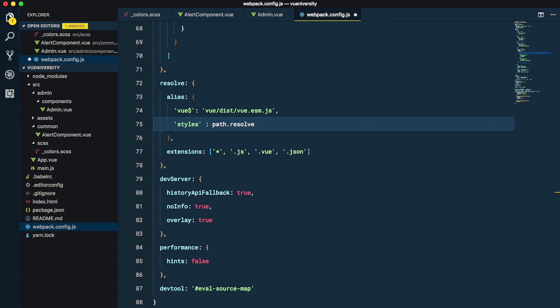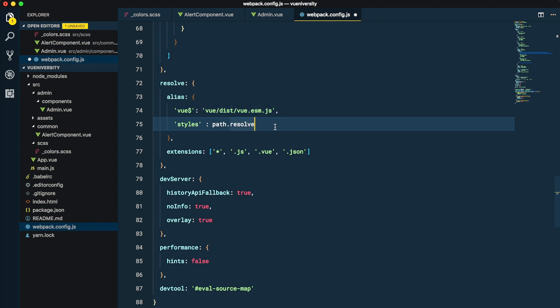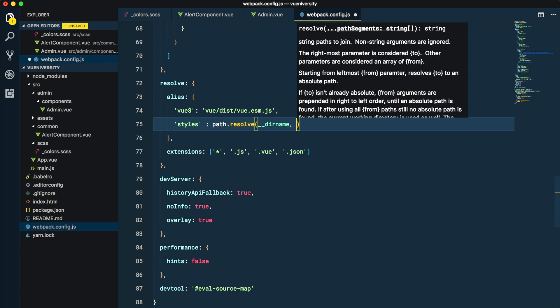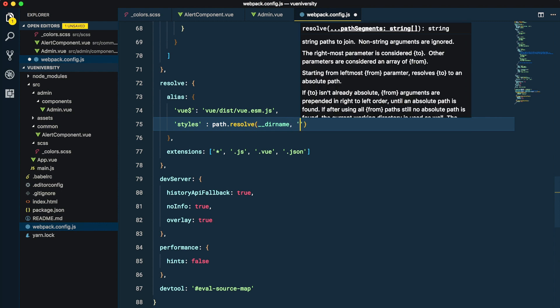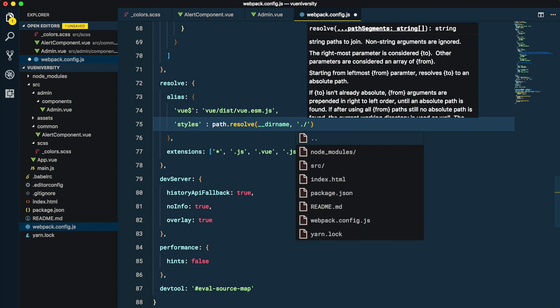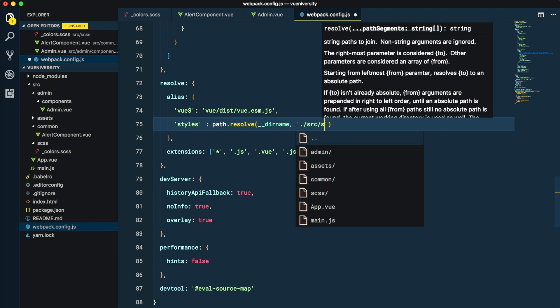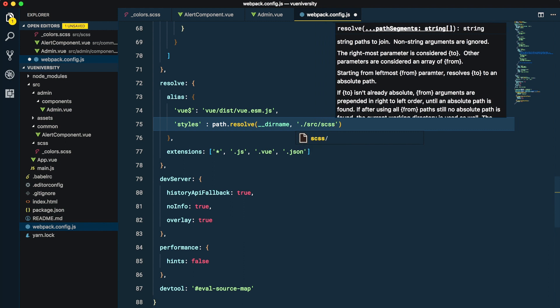Now path.resolve basically creates an absolute path to a directory. By default all the paths that we give an alias are going to start from node_modules directory, but here we want to start from our project root and go to the SCSS directory. So I'm going to say path.resolve and then __dirname which basically points to the project root, and then we're going to give a relative path which is source and then SCSS directory.